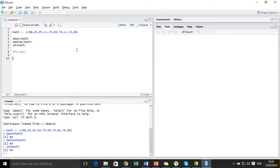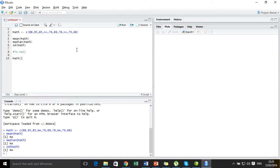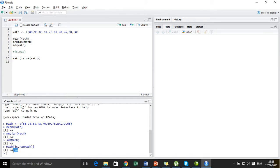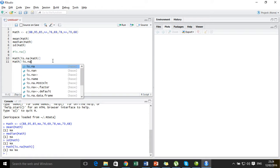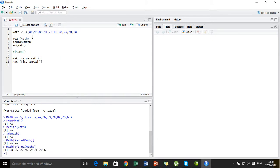How it works: we have the dataset 'math', and in the square bracket we write is.na(math). All it is going to do is extract only the missing values — the NA values — present in the dataset 'math'. We have got two NA values present in this dataset and it extracts those two missing values. Now if I do the complement — writing math[!is.na(math)] — it gives me all values present in the dataset except the missing values.